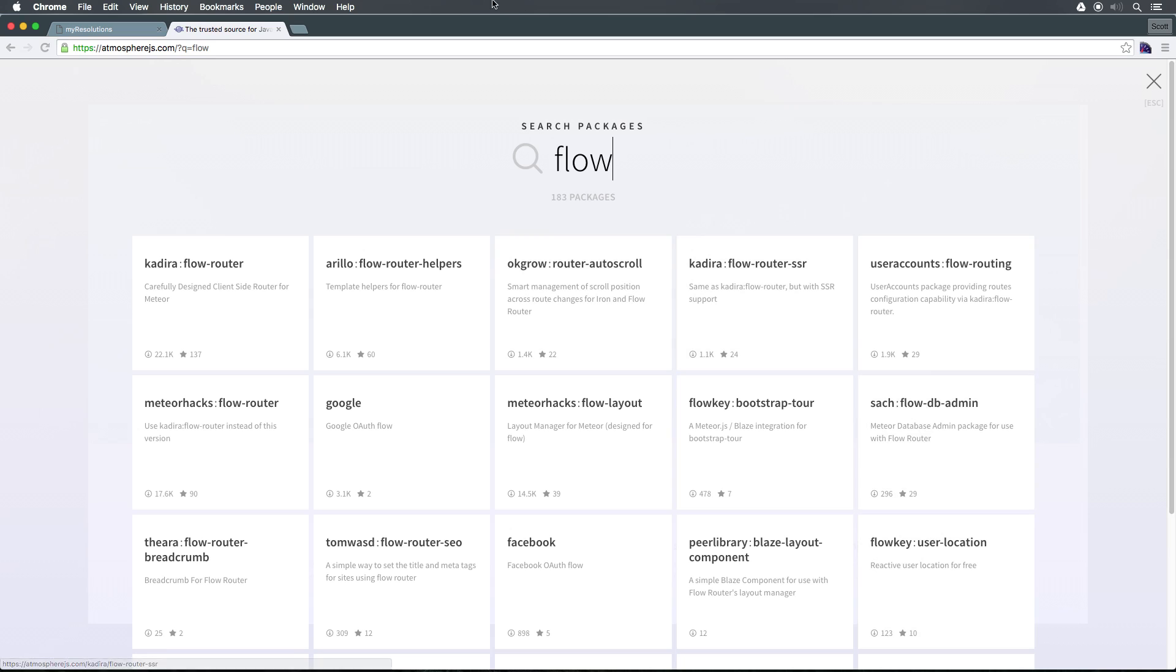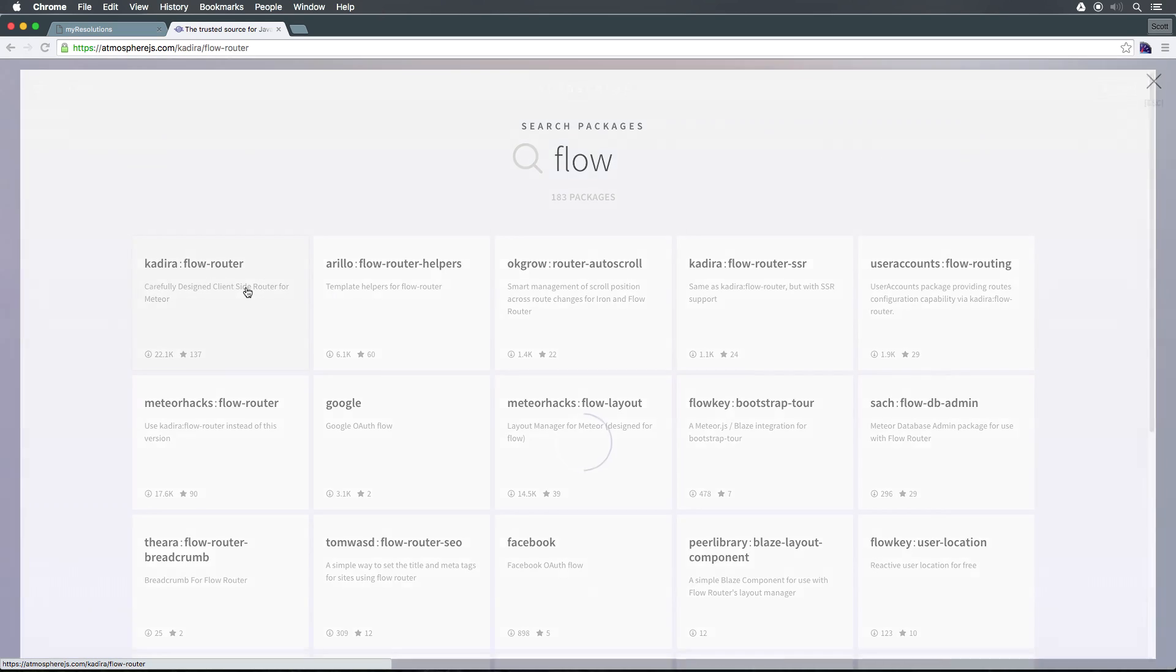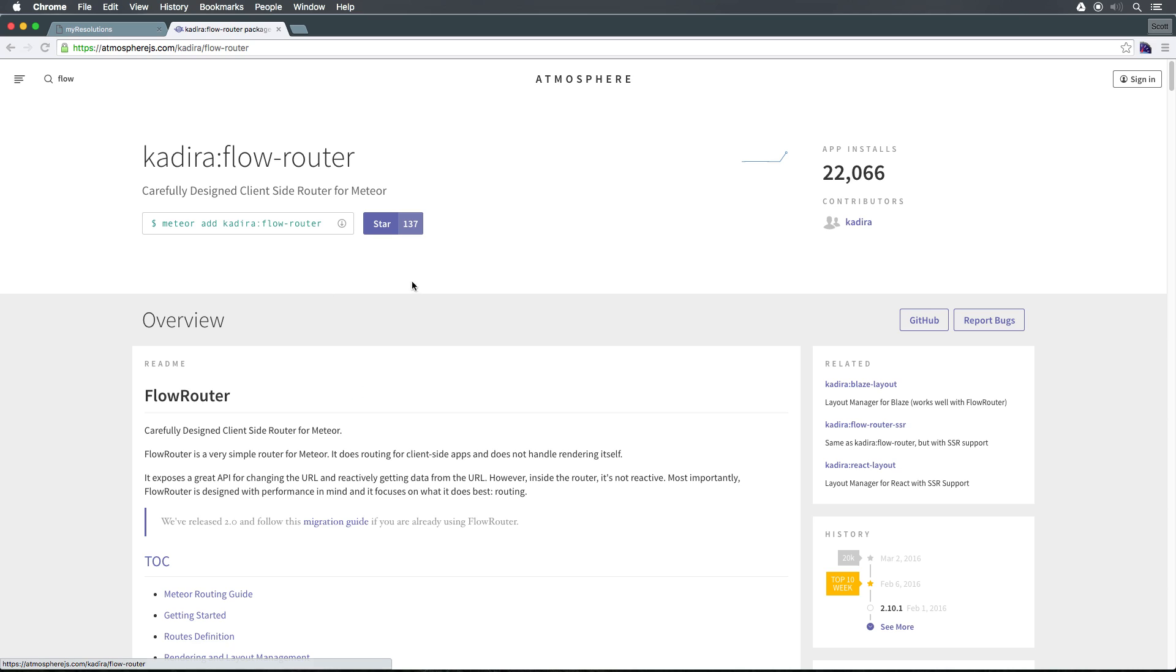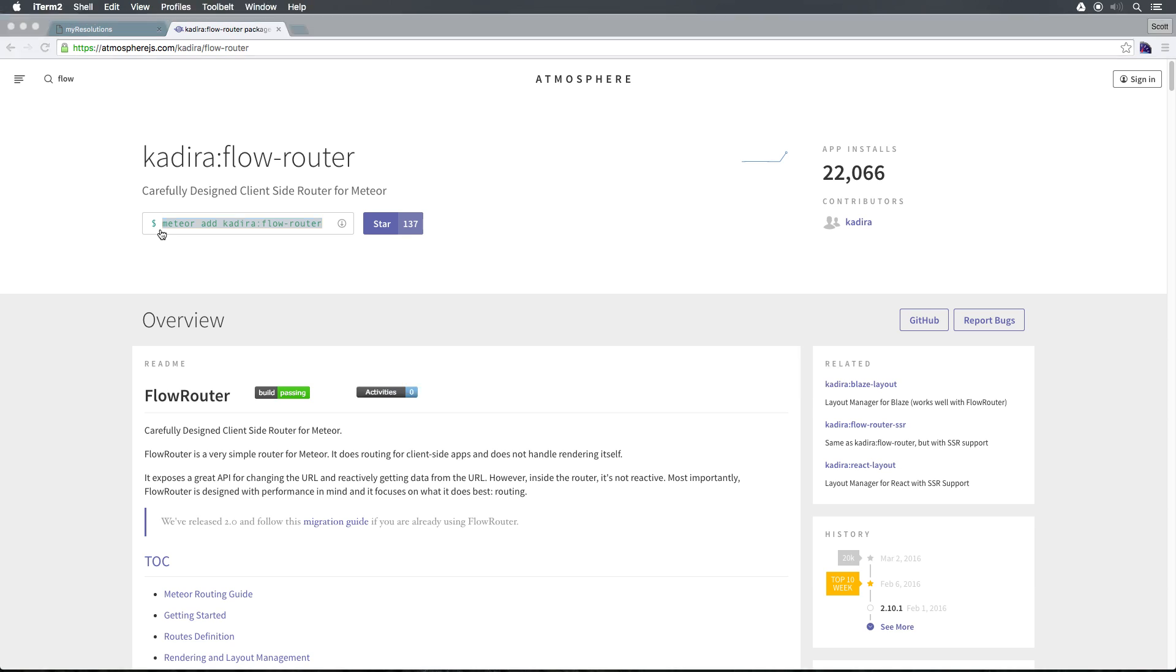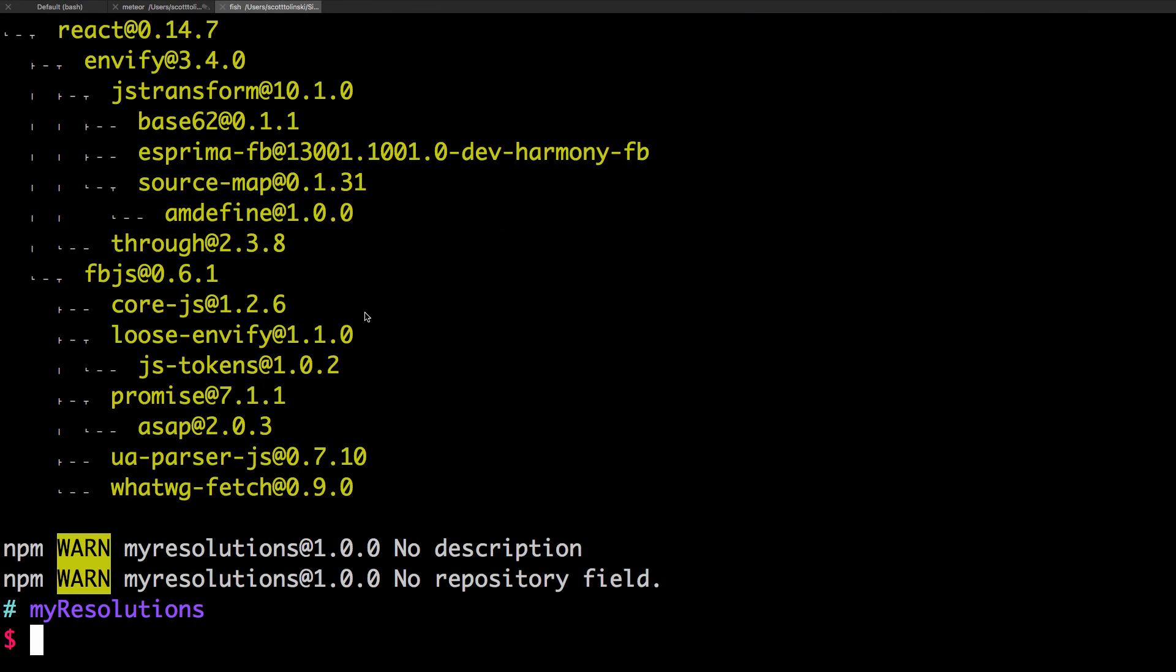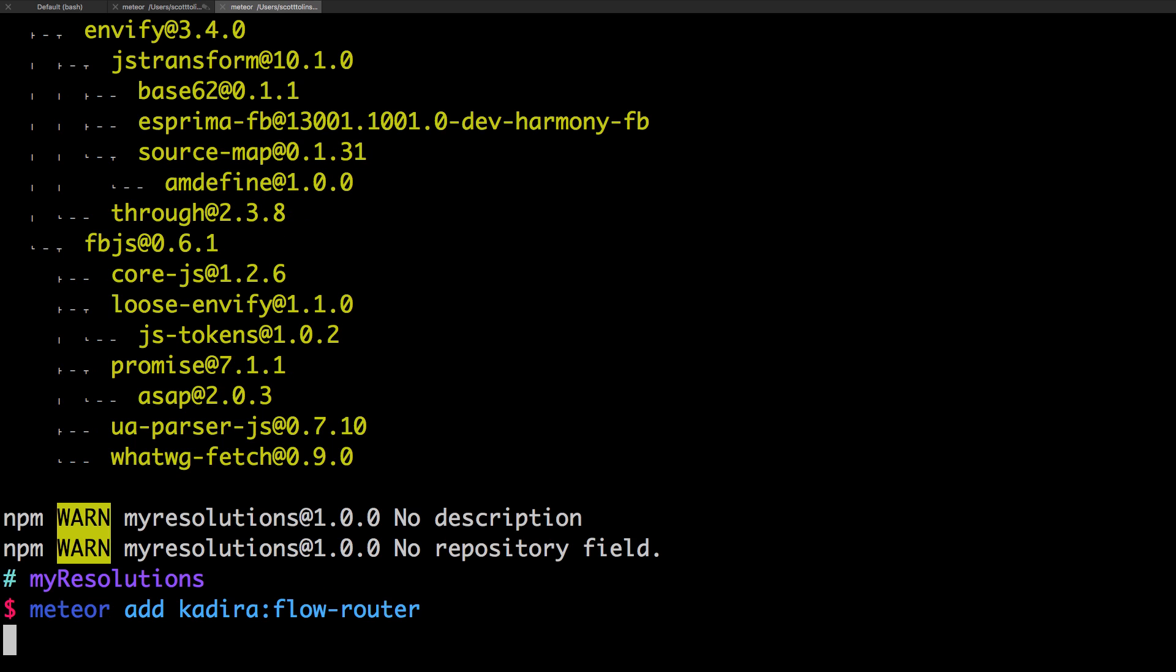It just means that we now have access to NPM packages. So if we come to explore Meteor packages, let's type in flow. And as you'll see, the very most number one is Flow Router. So we can click Flow Router. And you can see we can add it with this meteor add command. So if you haven't added a package before, make sure you're in the root of your project.